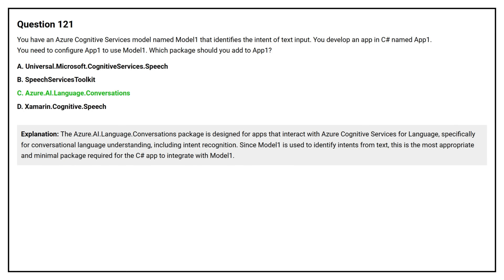The Azure.AI.Language.Conversations package is designed for apps that interact with Azure Cognitive Services for language, specifically for conversational language understanding, including intent recognition. Since Model 1 is used to identify intents from text, this is the most appropriate and minimal package required for the C-Sharp app to integrate with Model 1.